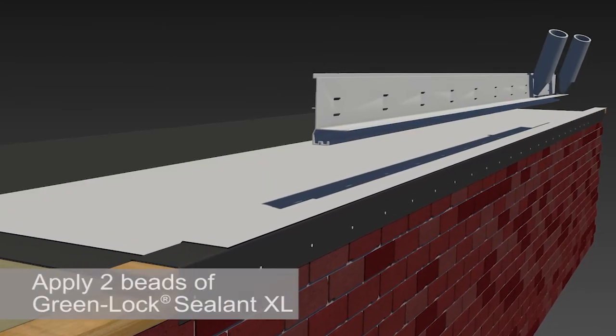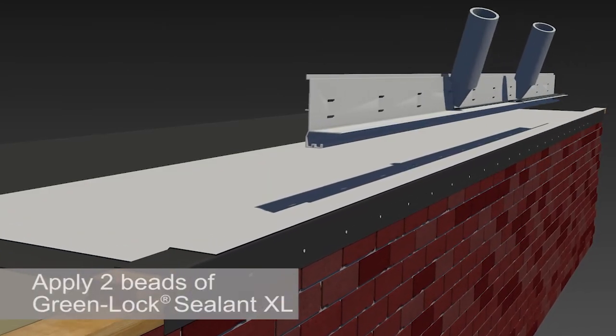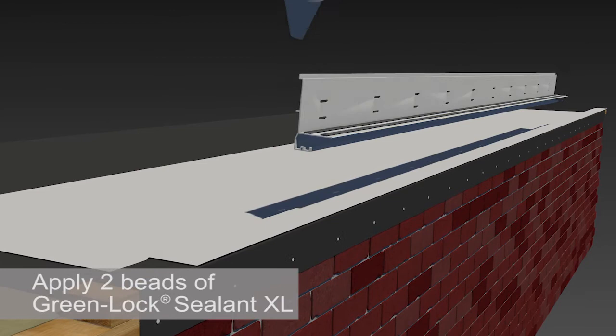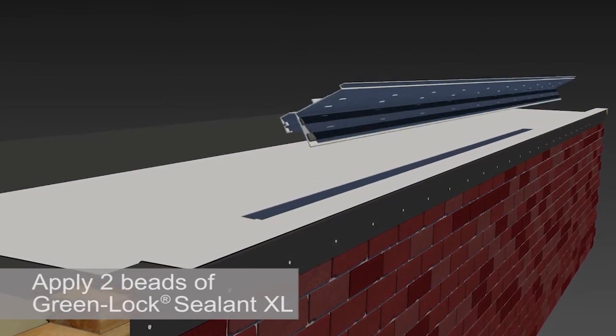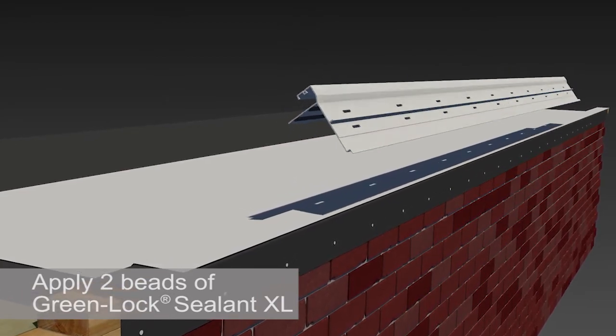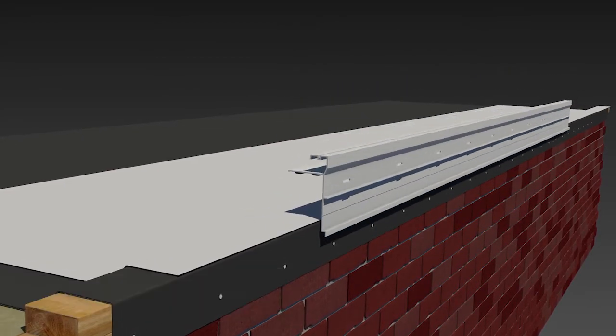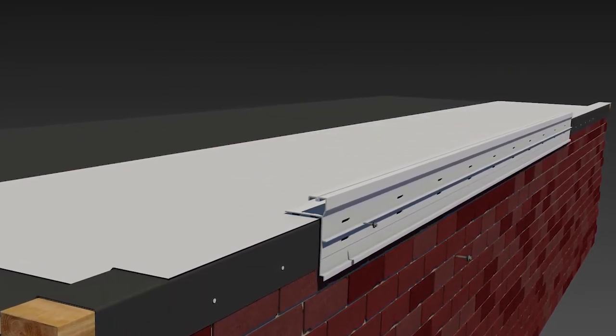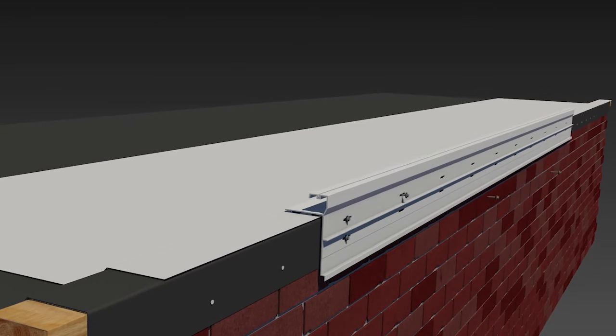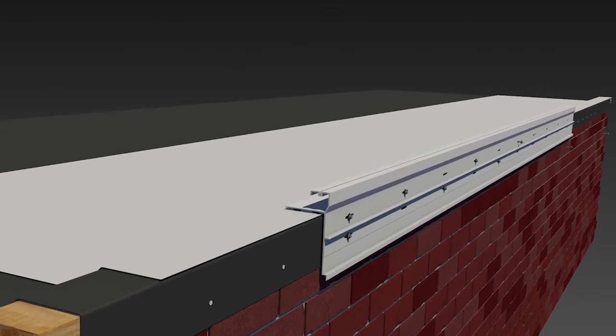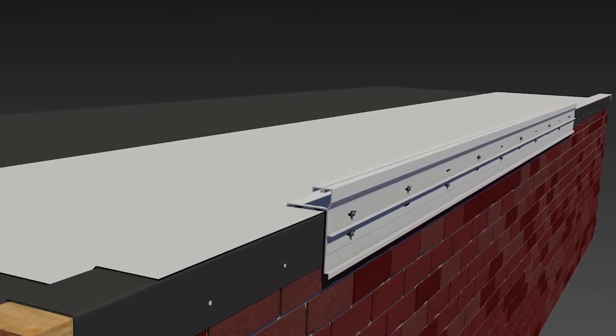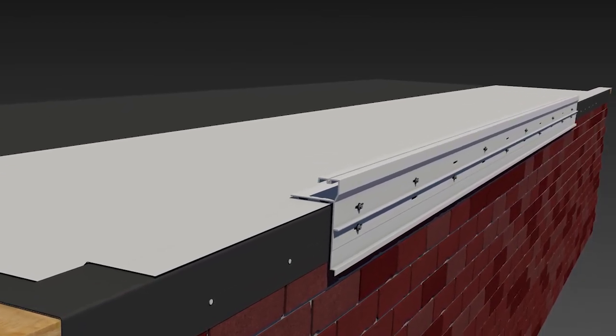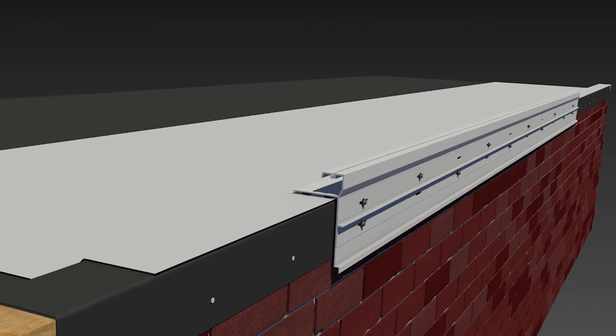Apply two beads of Garland's GreenLock Sealant XL to the bottom flange and along the side ends of the extruded base anchor. Set the extruded anchor on the roof edge and face fasten through pre-punched slots, according to ANSI SPRY ES1 test reports.